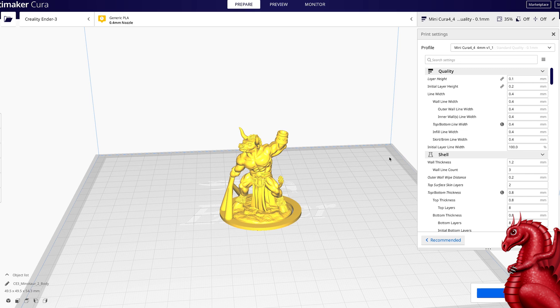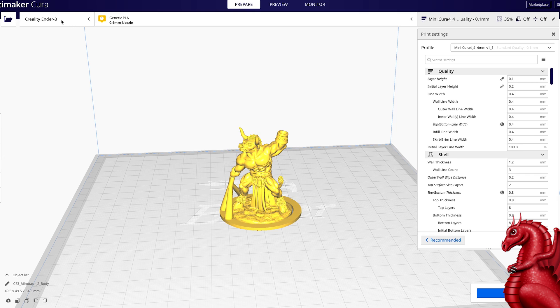So that being said, Cura 4.4, let's take a look at this. After you download and install Cura 4.4, you're going to need to set it up for your printer. To do that, the first thing you're going to do is tell it what type of printer you're using.